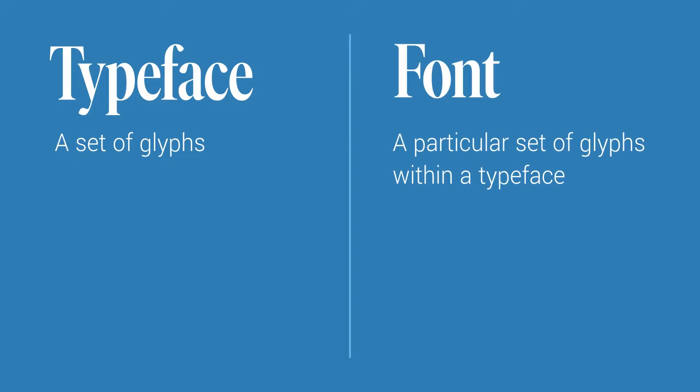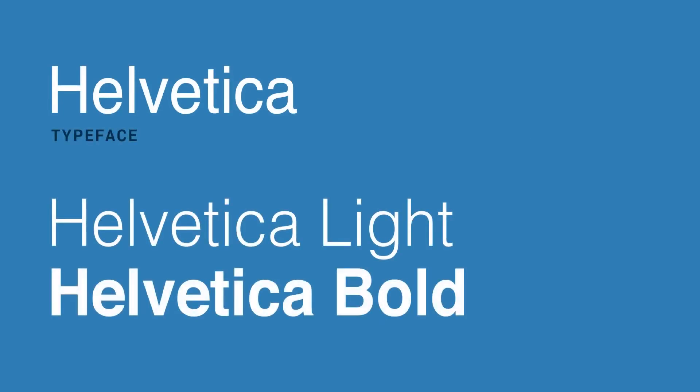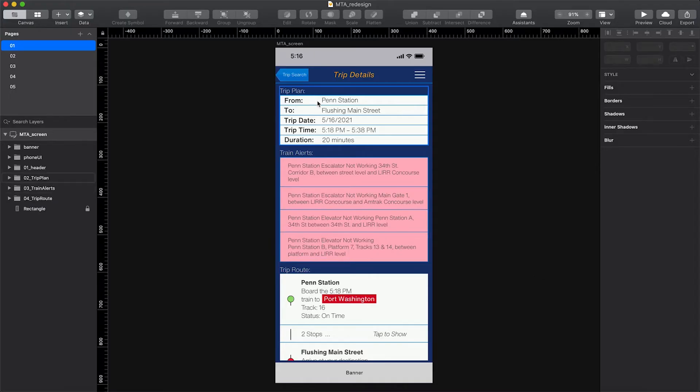For anyone new to typography, a typeface is a set of glyphs and a font is a particular set of glyphs within a typeface. So Helvetica is a typeface, and Helvetica Light and Helvetica Bold would be fonts within that typeface. Back to our design — there's some alignment issues, this section is really low contrast, and overall we can push the hierarchy within the type.